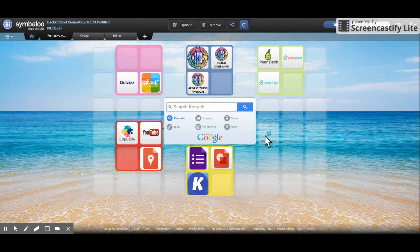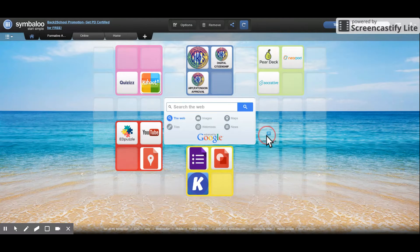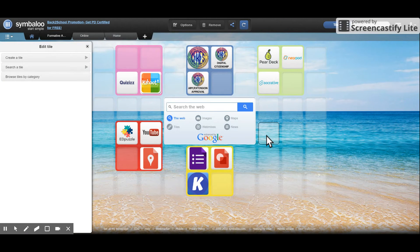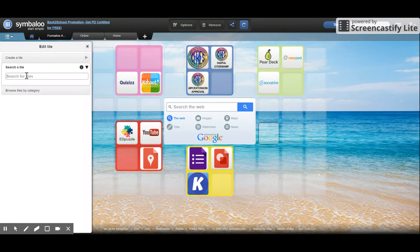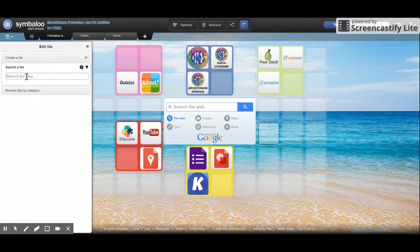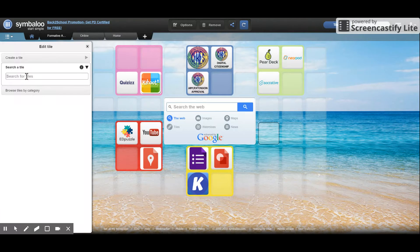So I'll show you how to add a tile to your webmix. Click on a blank space and I'm going to add a link here to Seesaw. Seesaw is a common site used for digital portfolios. Maybe I want my students to be able to go there.